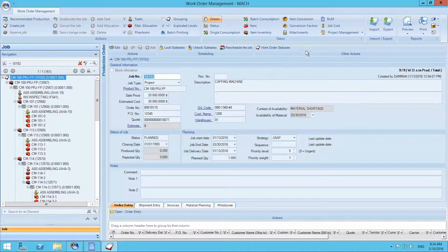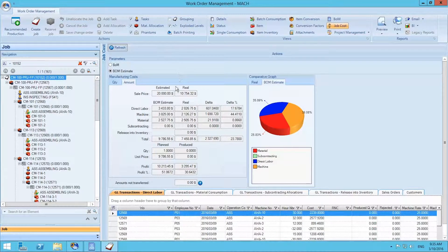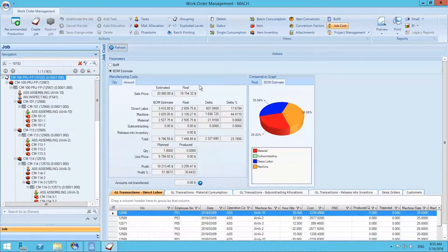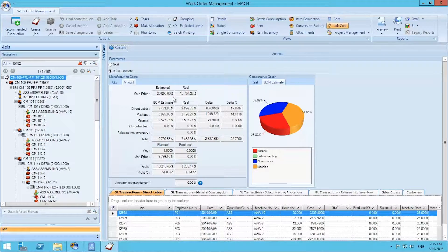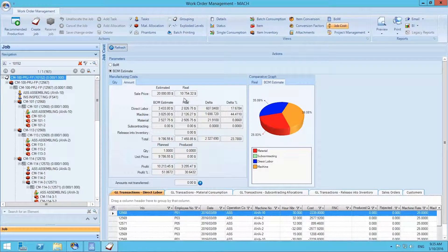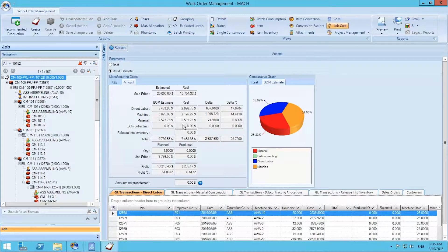If we select Job Cost at the top menu, we can see the comparison between estimated consumption and real consumption in real-time. As the project progresses, the real column will gradually increase.